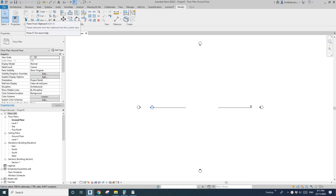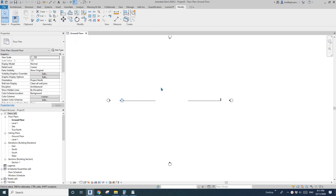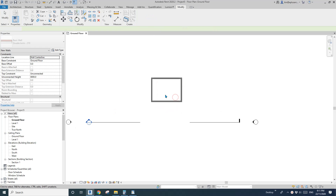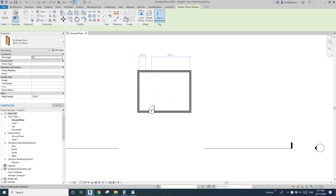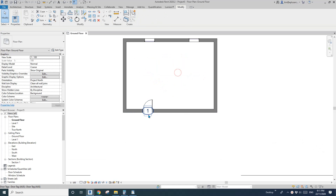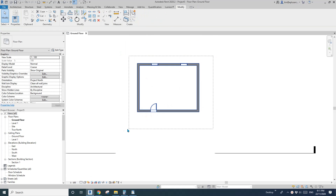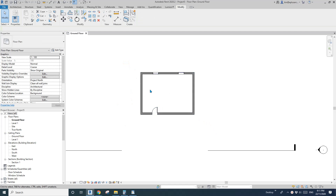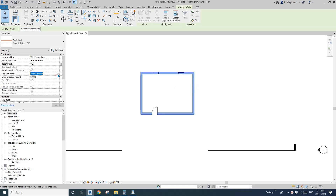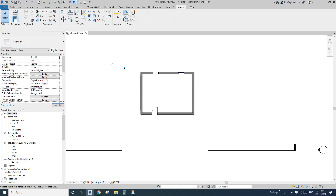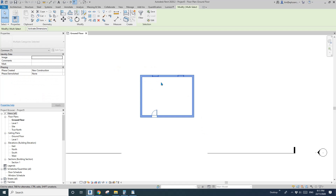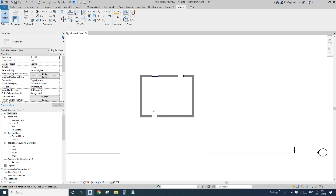So what we need to do is draw some wall, a door, maybe some windows. I'll delete a tab so I only have the model item elements, and I'll change this wall's top constraint to Level 1.